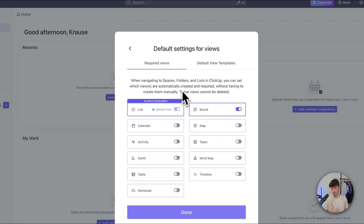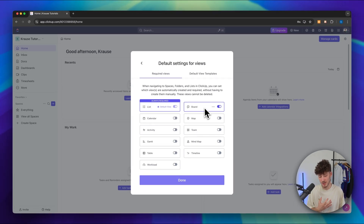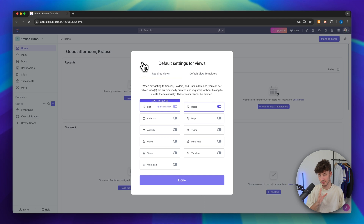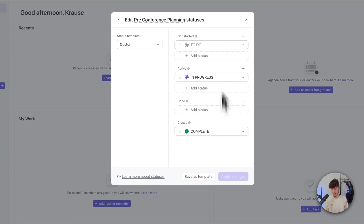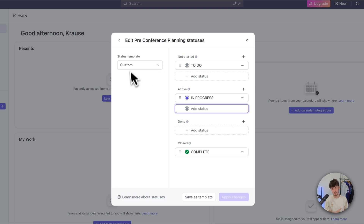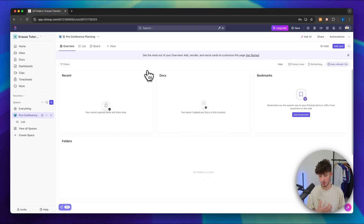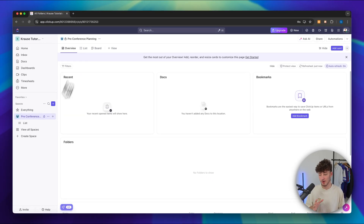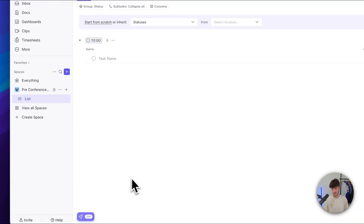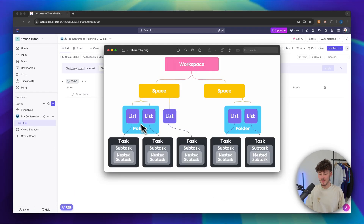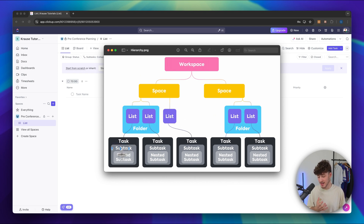Right here, we can set the default views for our spaces. By default, we do have the list view enabled as well as the board view. We can also add other views like the Gantt view, table view, or workload view. You can actually add these later on, so I'm not going to enable any of them right now — let's just stick with the defaults. Same goes for the task statuses right here; I'm going to add them later on to have full flexibility. Let's just create the new space. Inside your space, you are going to have multiple lists, which brings us to the next tier of our hierarchy. These lists are the actual containers used to store your tasks, subtasks and nested subtasks.